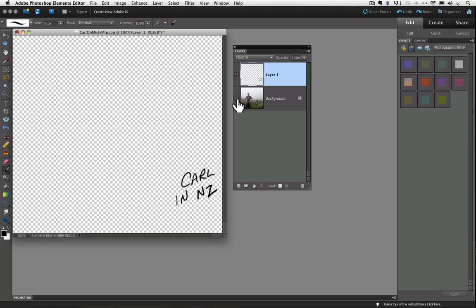Remember the gray and white checkerboard pattern represents transparency. So basically, we're seeing a clear plastic sheet with our writing on it. I'll turn the visibility back on for the background layer by clicking in the area to the left of the thumbnail.